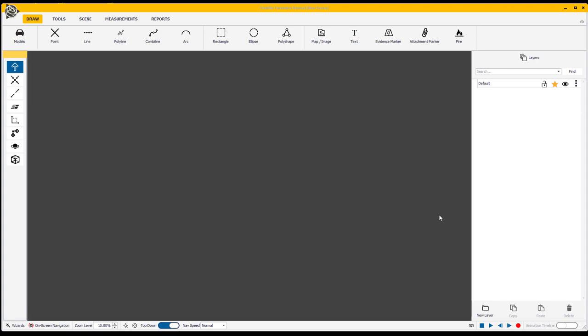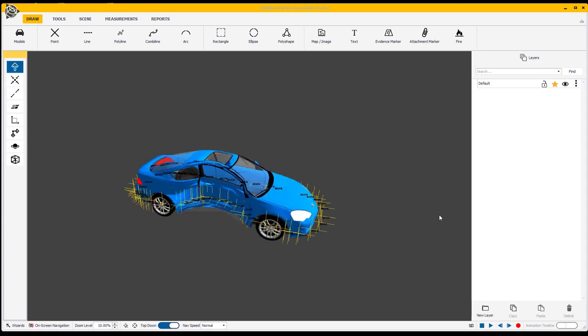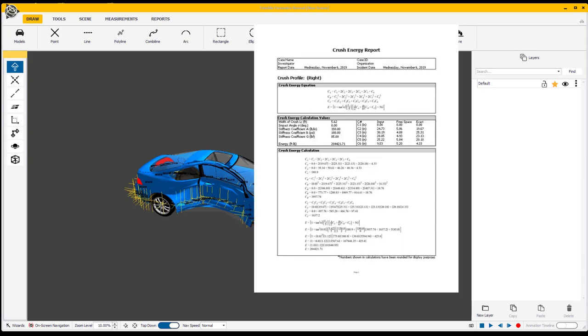Today we're going to talk about how to use total station data to run a crush profile around a vehicle and then use that profile to determine crush calculation data such as a barrier equivalent velocity.